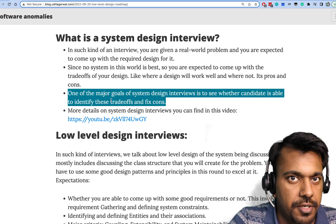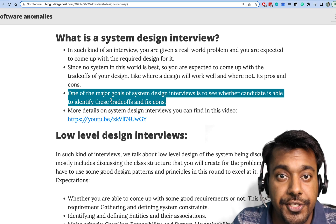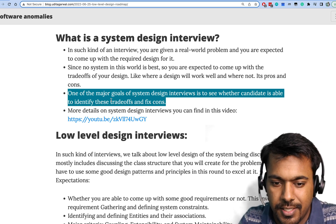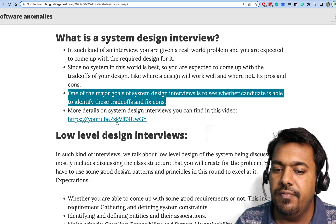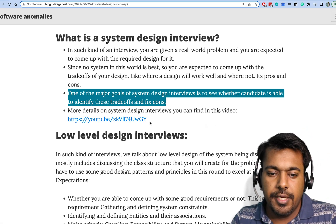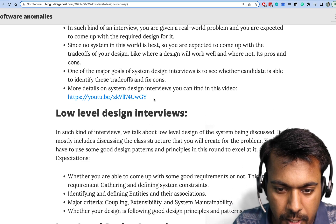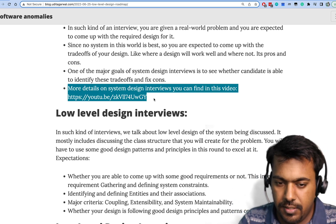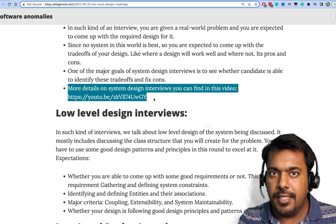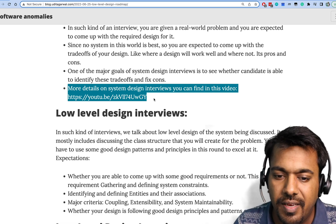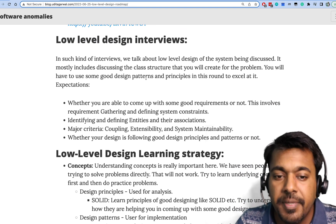If you want to learn more about system design interviews in general, and also about high-level design interviews since I'm not covering them in this video, there's another video I've already created. You can go through it and learn more from there. The link is here, and the link to this document that I'm presenting right now will also be in the description.